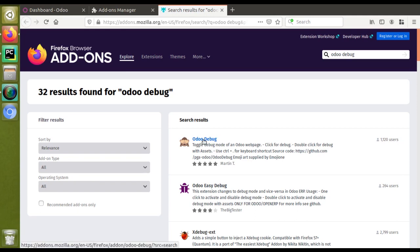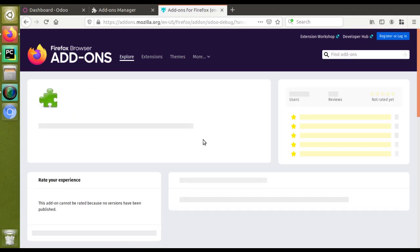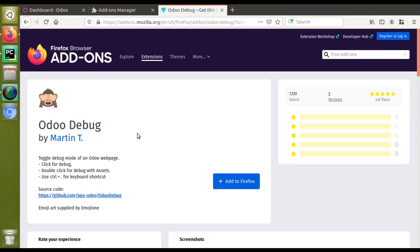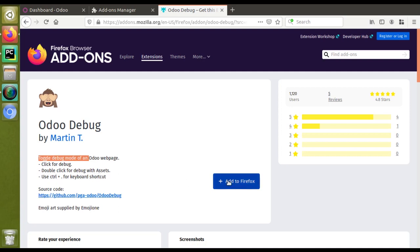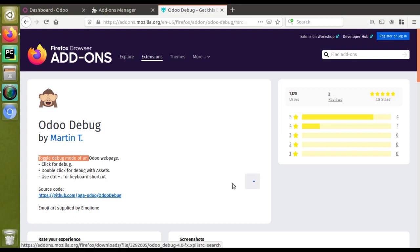If I open this, you can see this has been contributed by Martin T. You can see you have the option: toggle debug mode on Odoo web page, click for debug, double click for debug with assets, and you have got control plus dot for keyboard shortcut. I'll just click on add to Firefox.